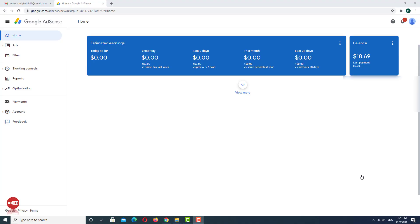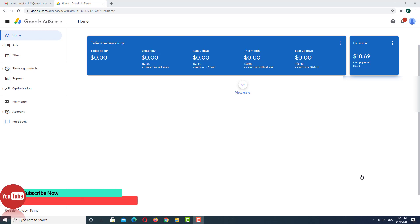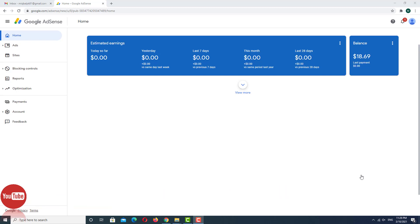Hello everyone, welcome to Sport Tube. Today in this video we are talking about how to add a bank account in our AdSense account. If you have a new AdSense account, you must add a bank account — without a bank account you will not receive a payment.